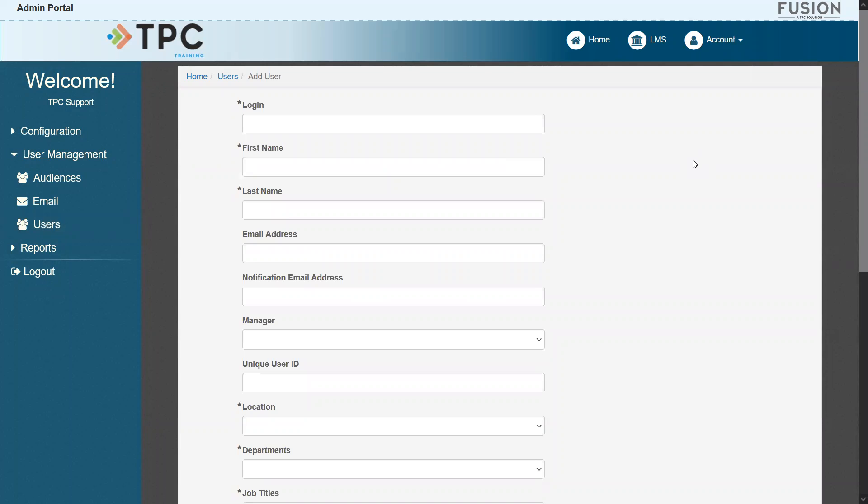On the new user form page, we have a number of fields to fill out with the user details for one individual. At minimum, you must fill out all of the fields that are required, which is designated with the asterisk.